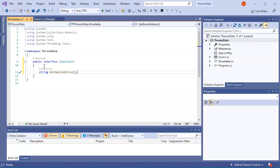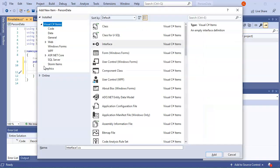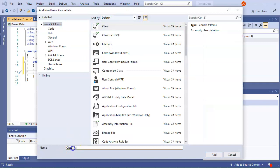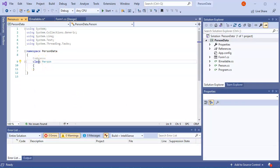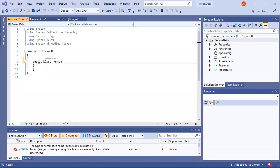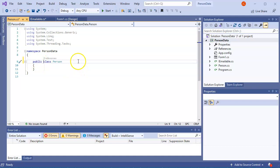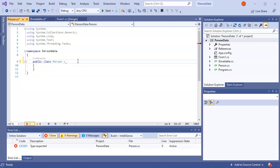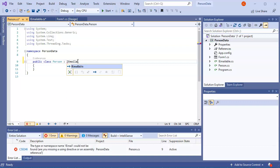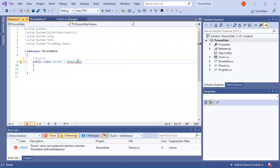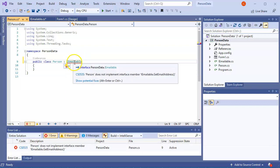So now go ahead and create another one. So do ctrl shift A for add a new class right here. And this one is going to be my person class. So person and the person class, nice public person class, and it's going to implement the IEmailable method right there, or not method, but interface.